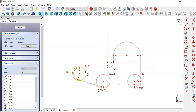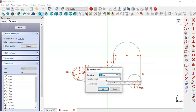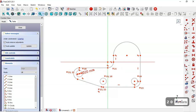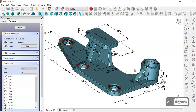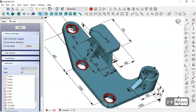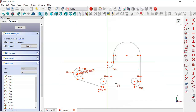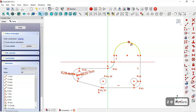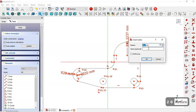So the diameter of the circles will be 20. As you can see, the diameter is 20. The radius of this arc is 20 and the radius of this arc is 20.